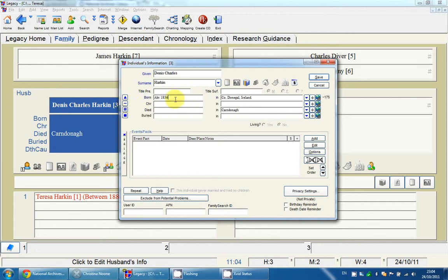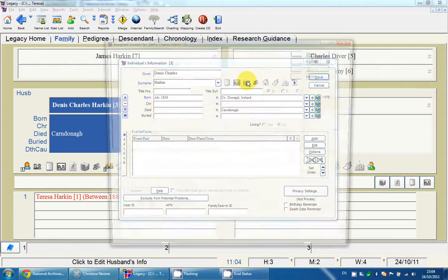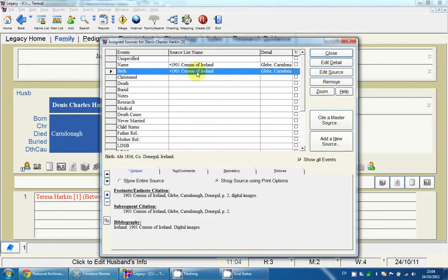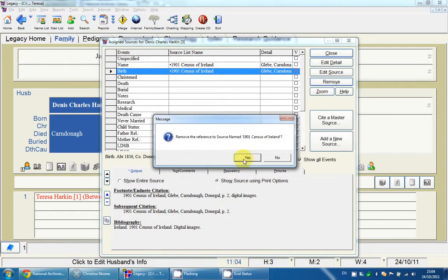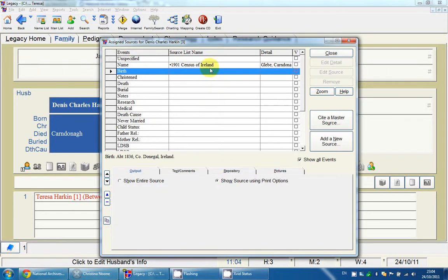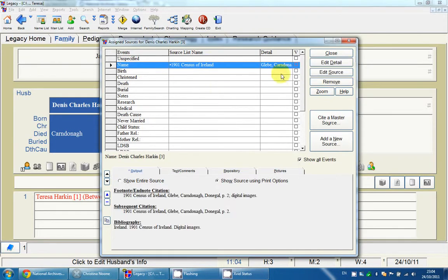I click in the Birth field and click the one-field button. It's now blue. When I click on the source list for Birth, you can see the source is also assigned there. I'll remove these again so I can show you the other button.